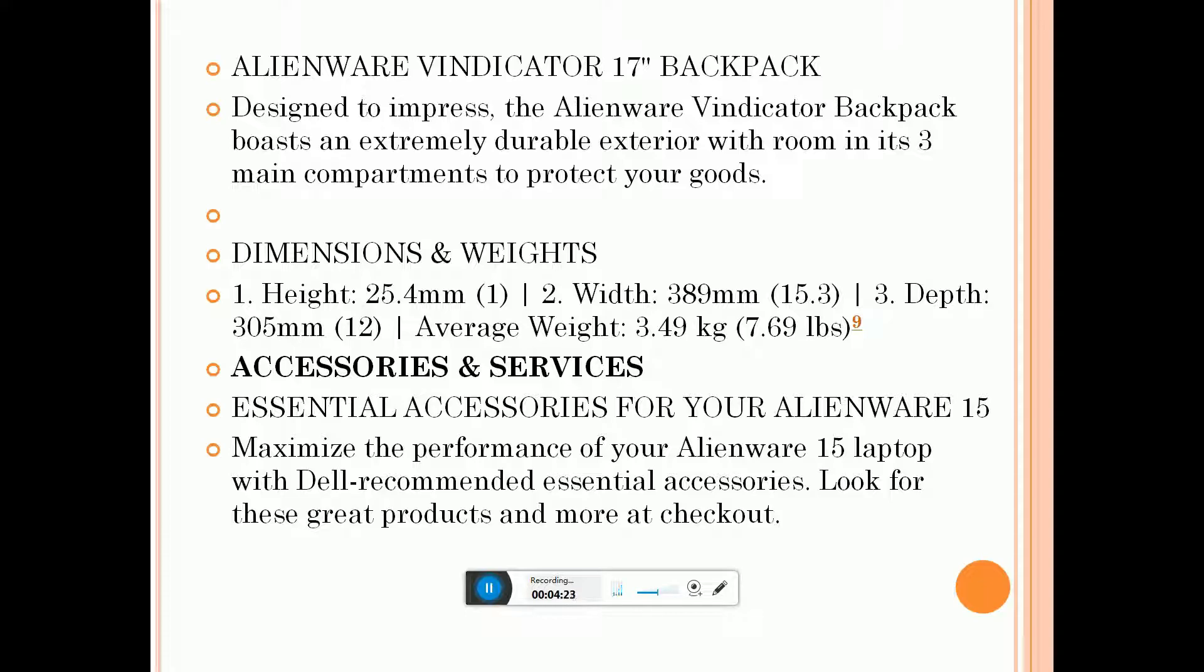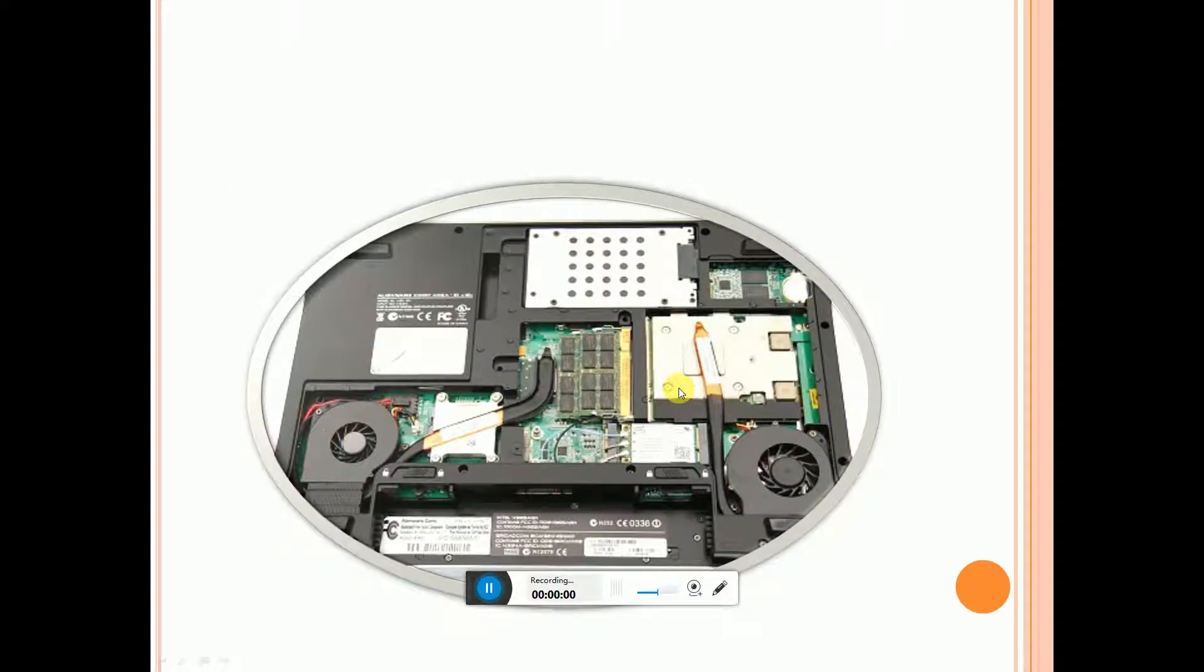Essential accessories and services: maximize the performance of your Alienware 15 laptop with Dell-recommended essential accessories. Look for these great products and more at checkout.